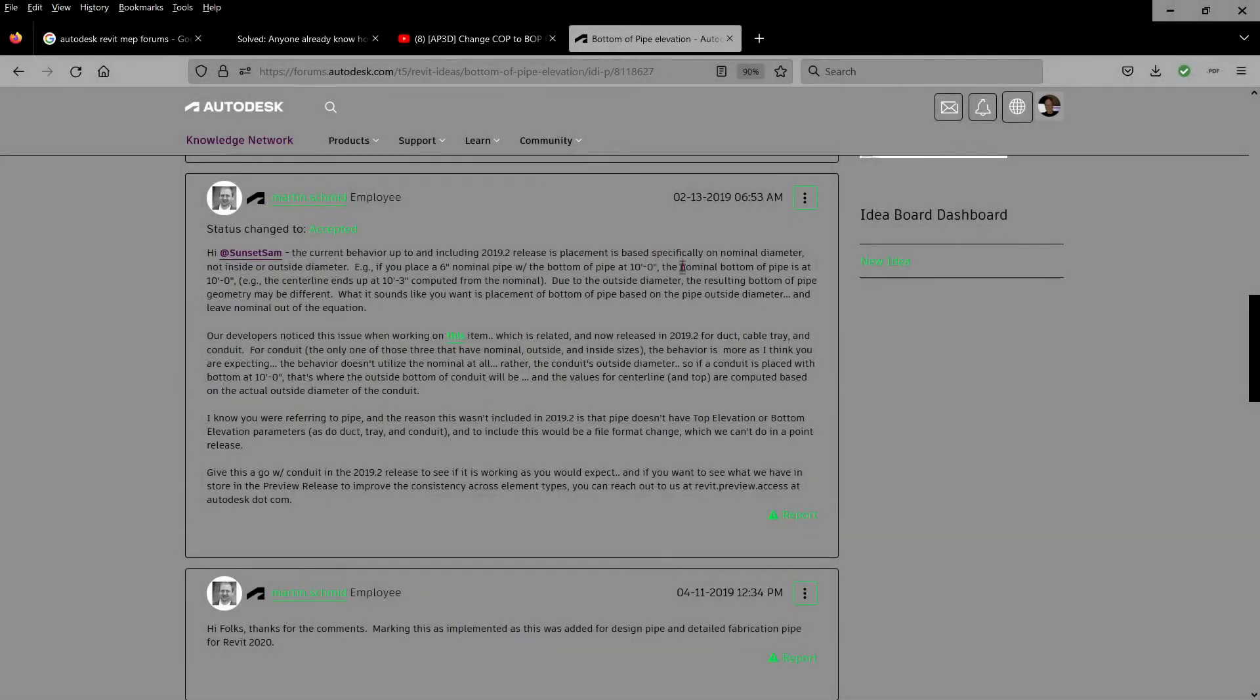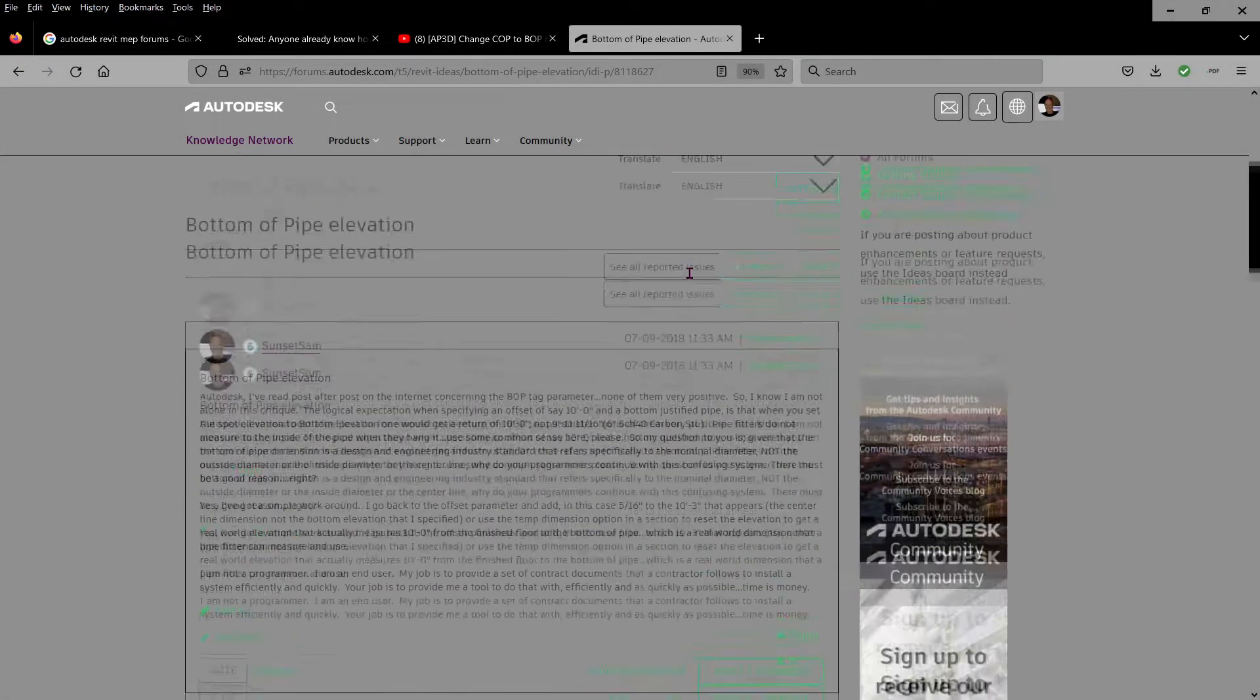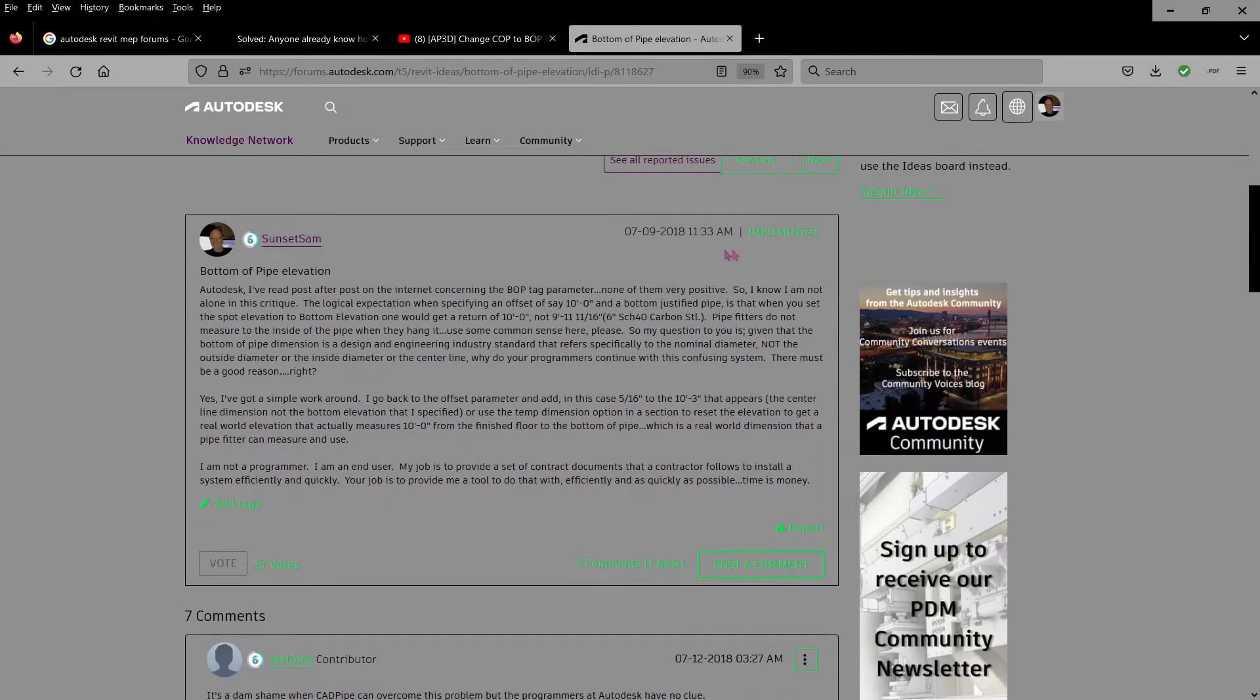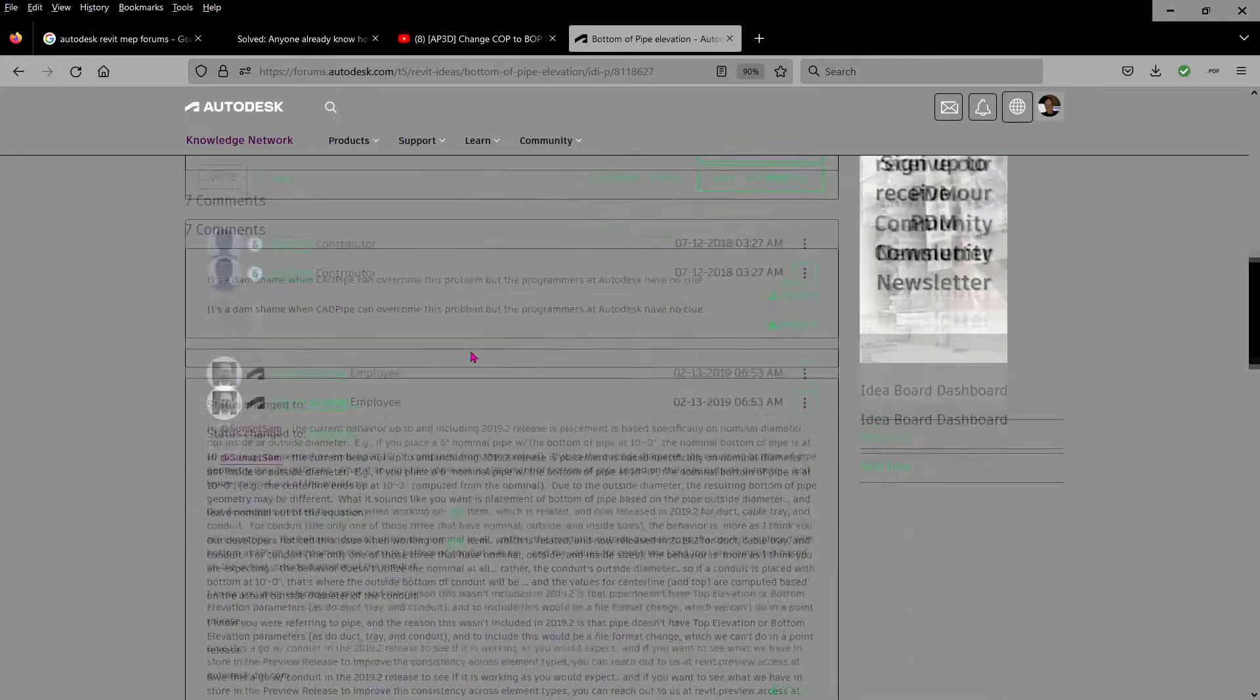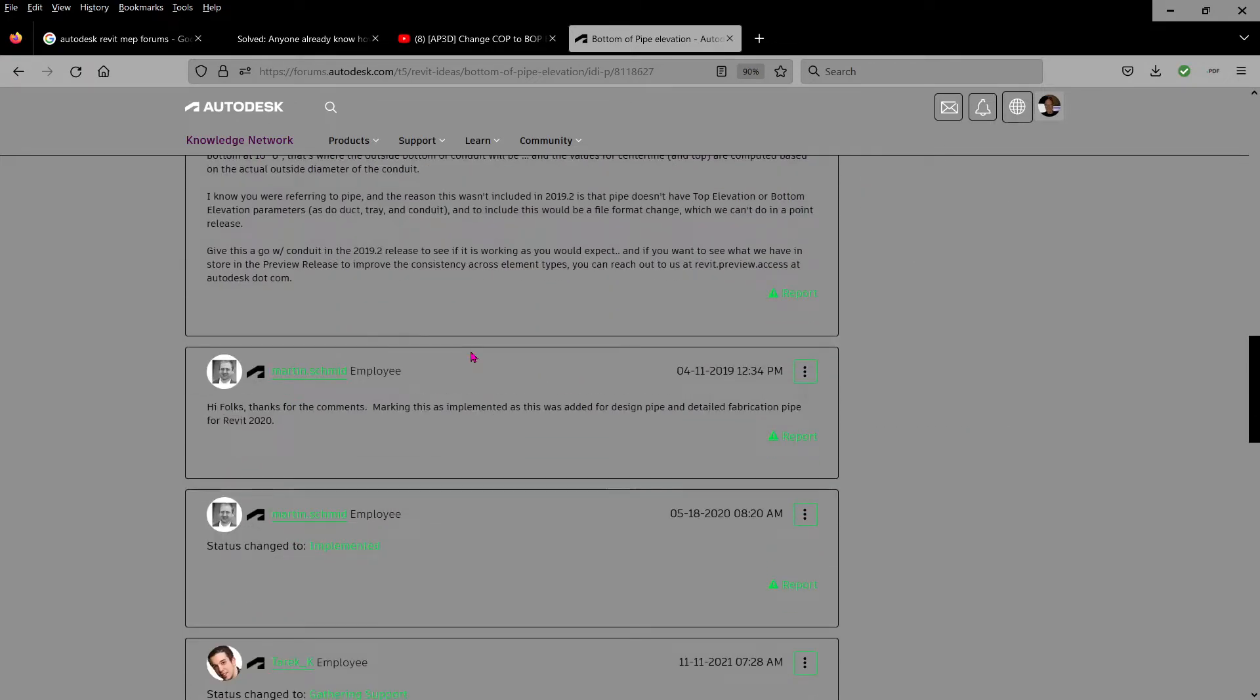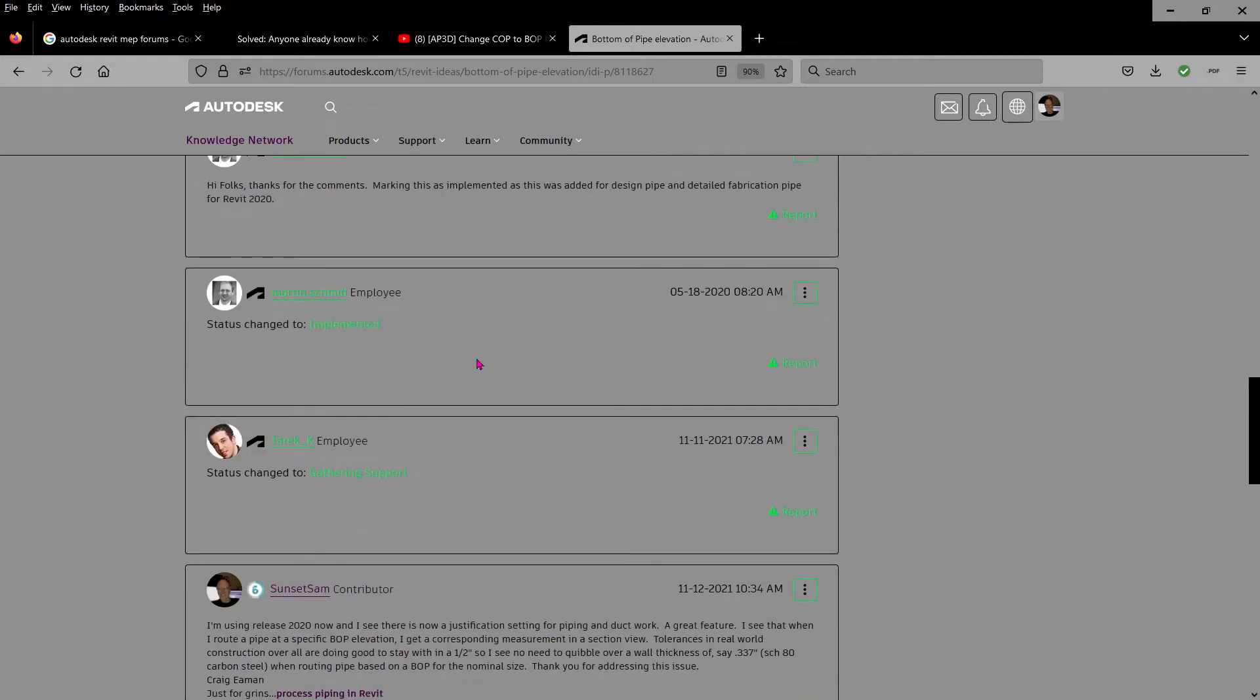Four years ago, a little over four years ago, back up here, here's my original post. I complained about the bottom of pipe routing not showing up when you did an elevation tag. It gave a center line dimension, and they finally did resolve it, and it took them two years.